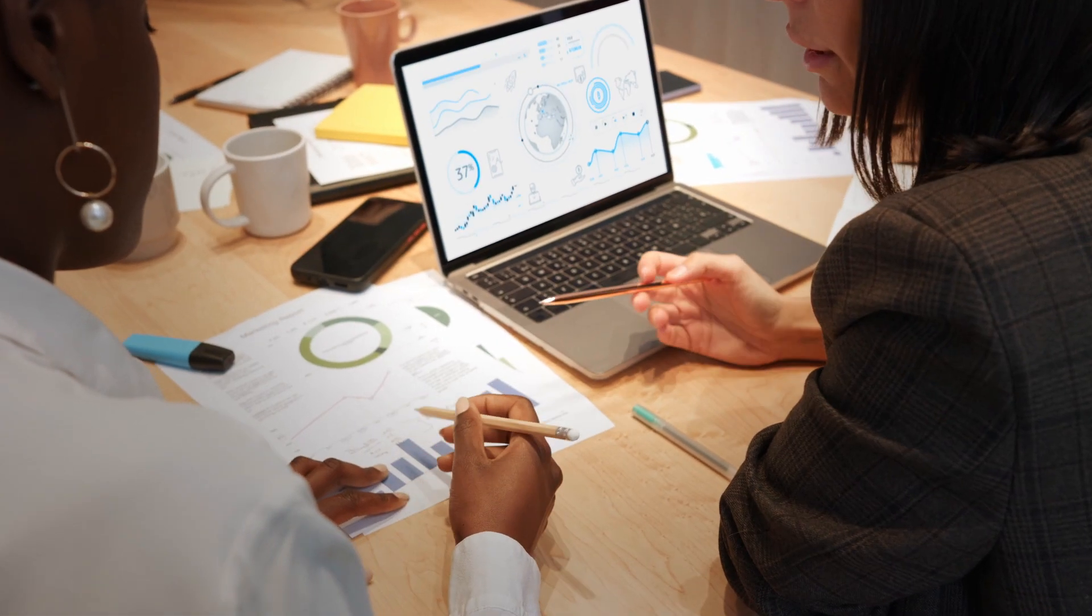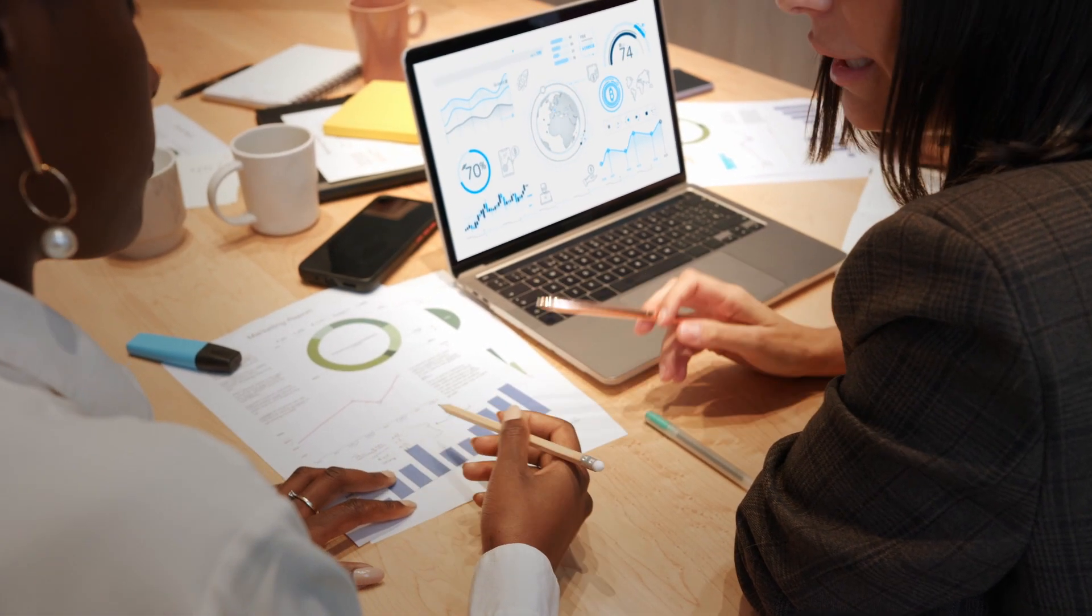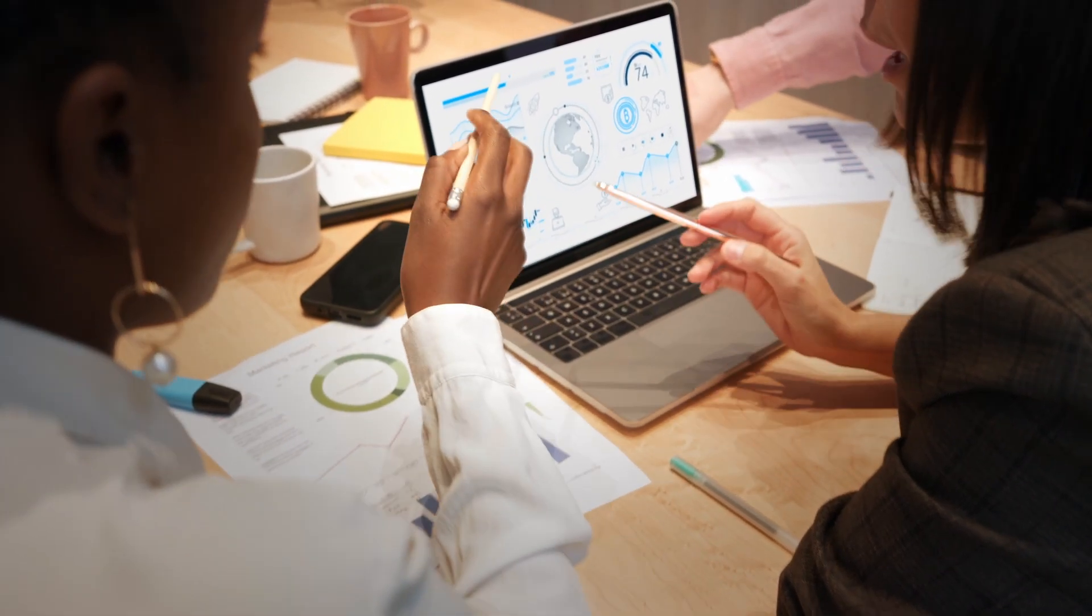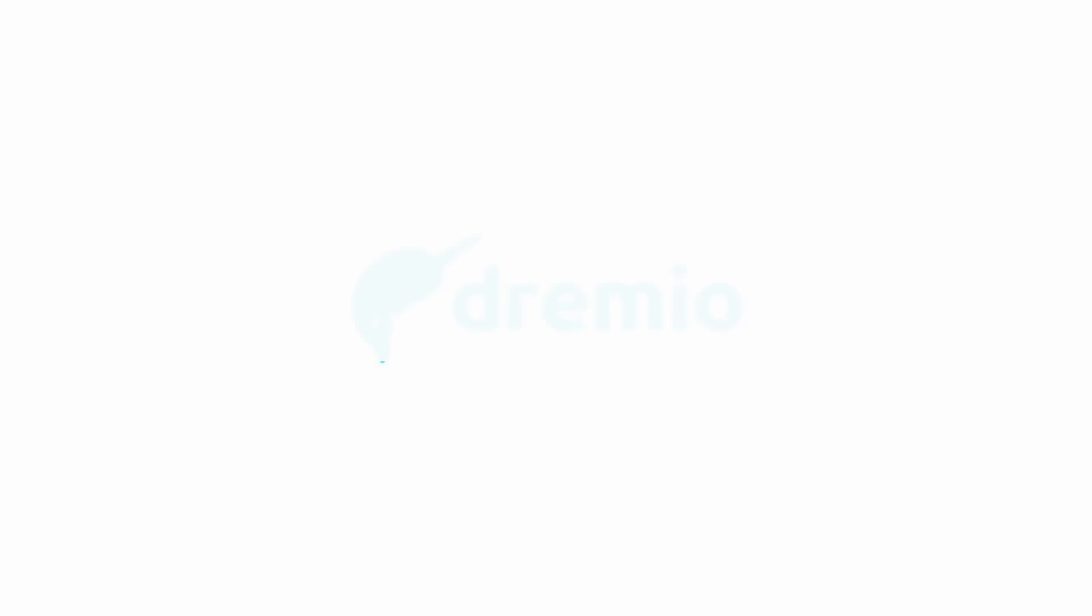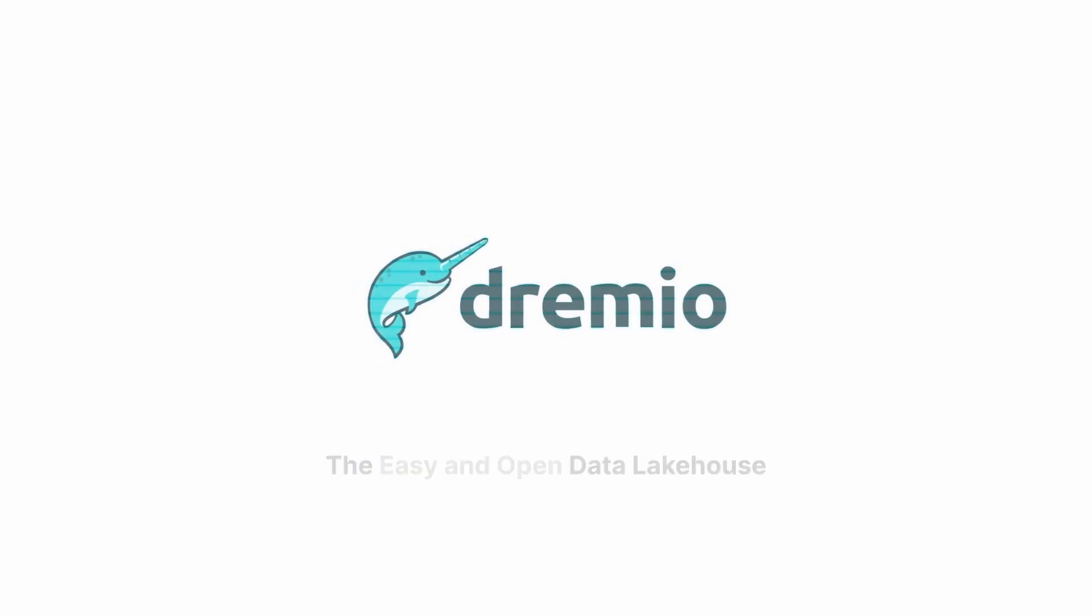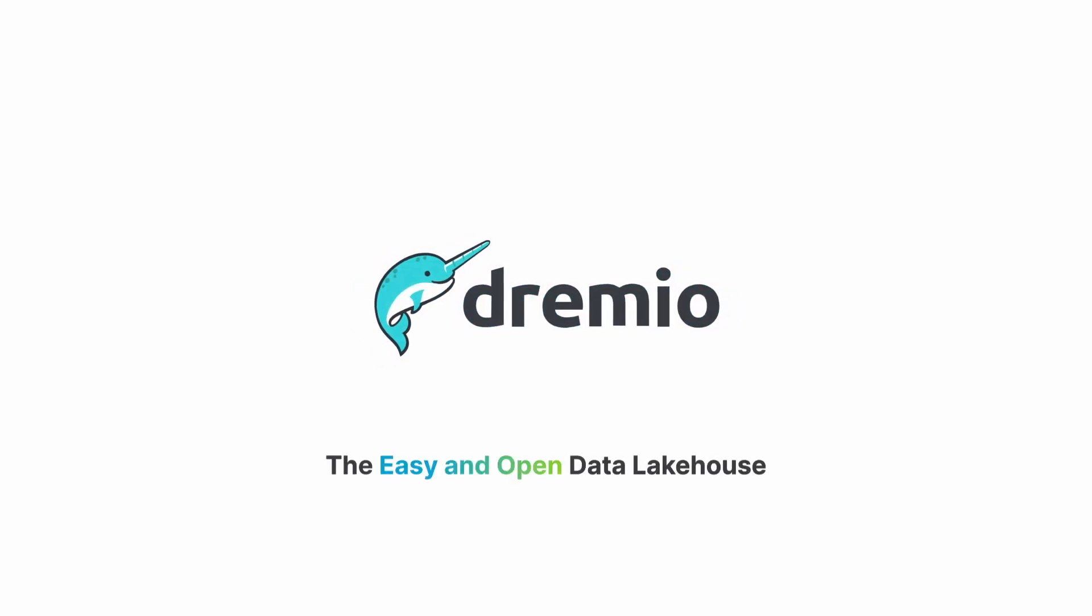When you're ready for self-service analytics and sub-second performance across all of your data, try Dremio, the easy and open data lake house.